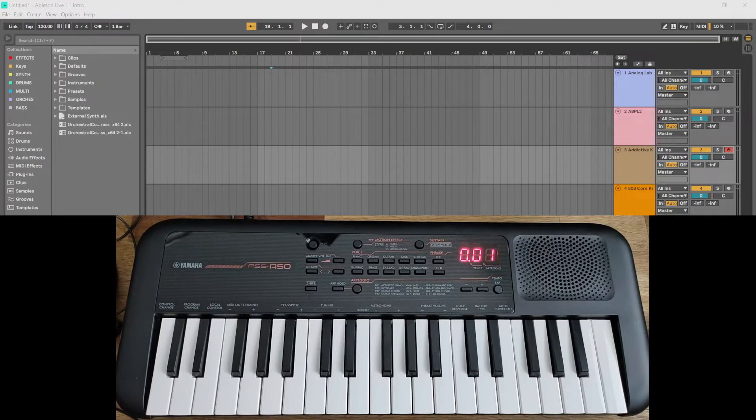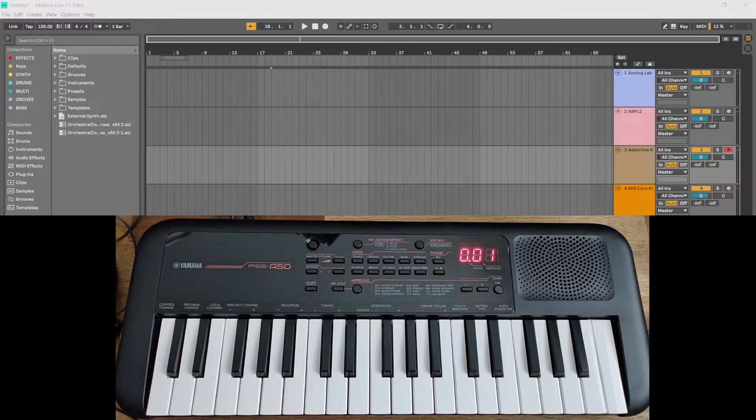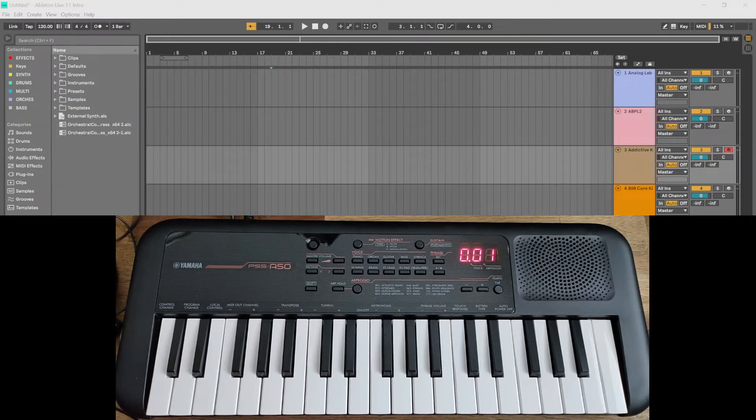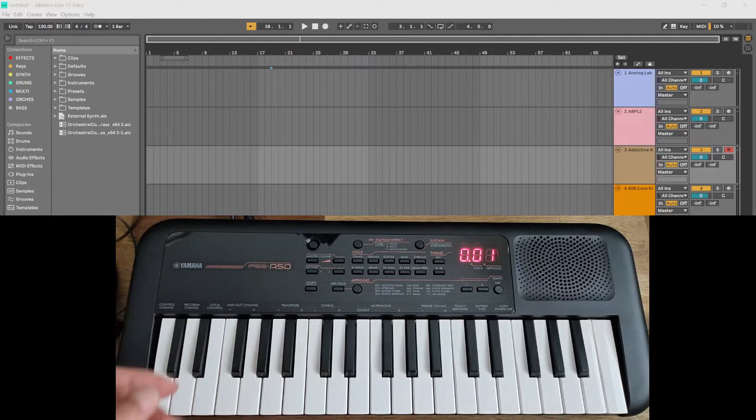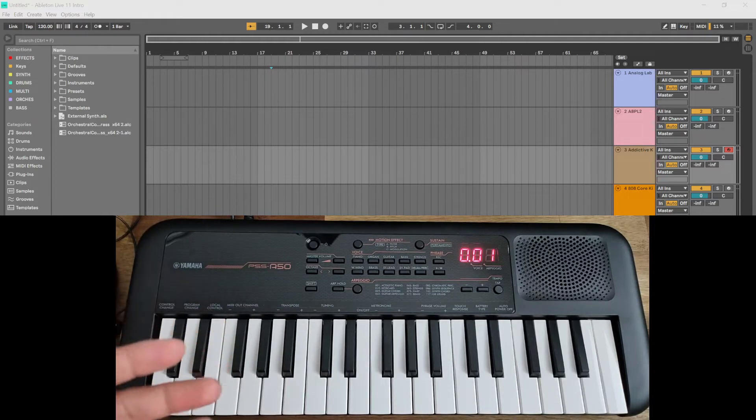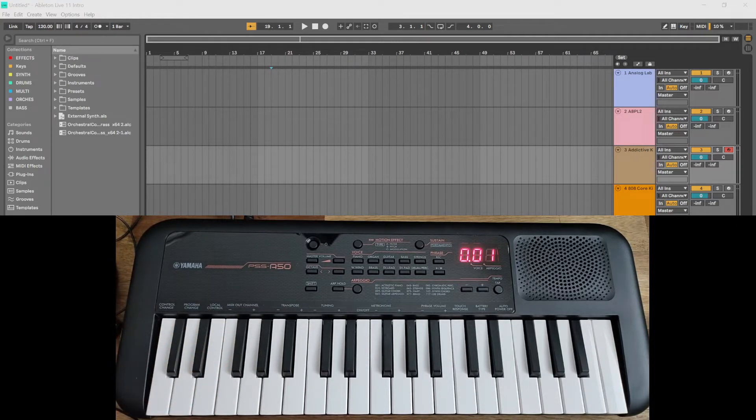Hey, welcome to That Innovation Production. Today it's going to be a very quick video to answer the question: can you use your Yamaha PSS-A50 as a MIDI controller? Well, the short answer is yes you can, but it's going to have very limited functions compared to a dedicated MIDI controller.